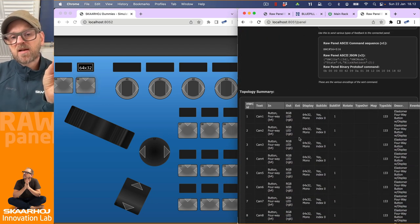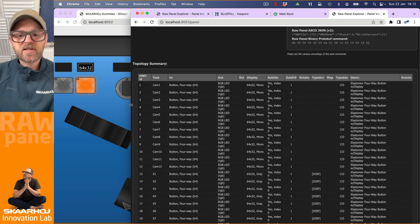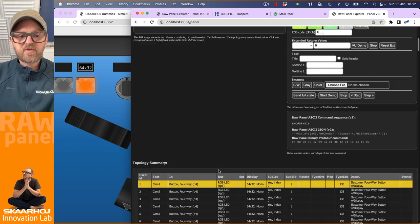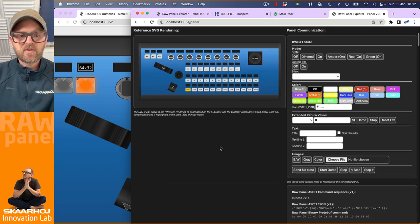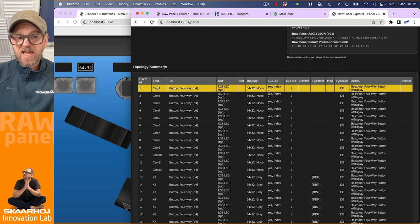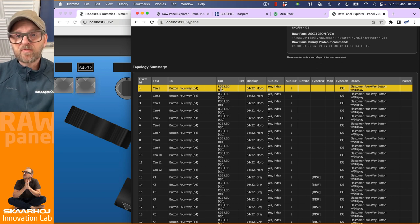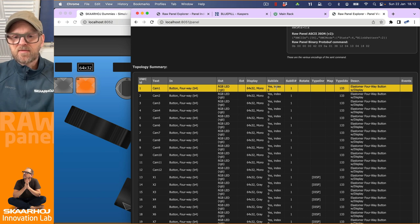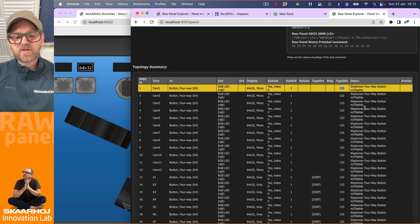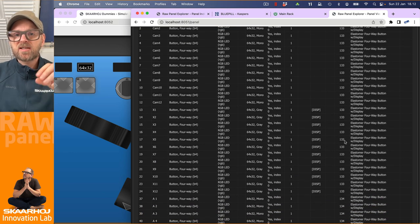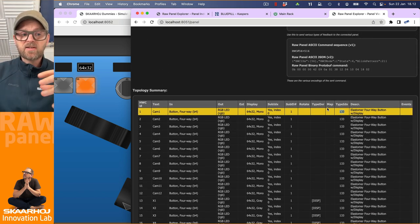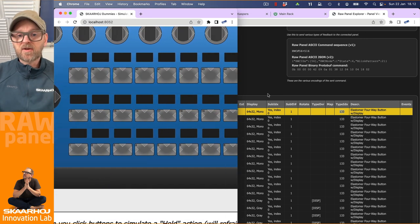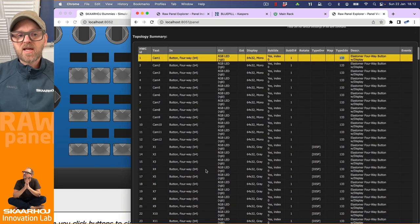Now, the most important thing that I want to go through is not so much what you can do up here, because you should just play around with this yourself. I want to take a little bit of a look at the topology of things. So the topology in this table is like a view. If I click like this button, for instance, it's going to highlight this line here. So this is hardware component number one, it has the title cam one, it's a four way button, it has capability of red, green and blue light in the LED. It has a display, which is monochrome and 64 by 32 pixels.